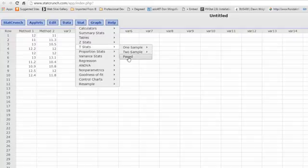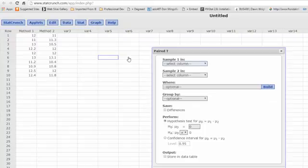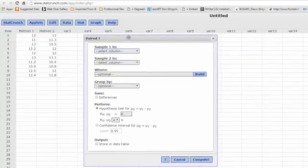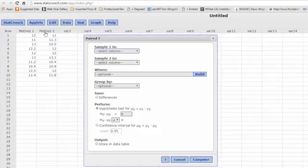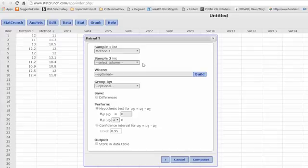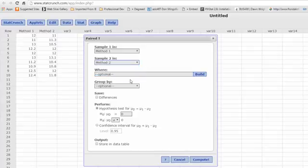We've got Paired, and we bring up this dialog box. I loaded the data and relabeled the columns Method 1 and Method 2. Our first sample is the Method 1 column, our second sample Method 2 column. We don't need to worry about the Where and the Grouping on this.